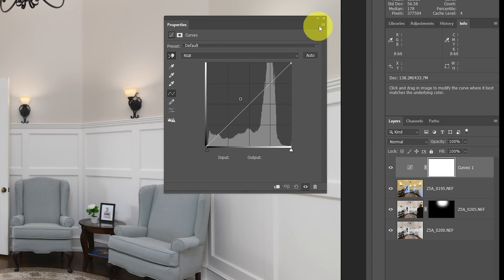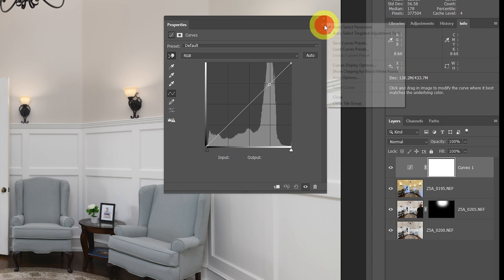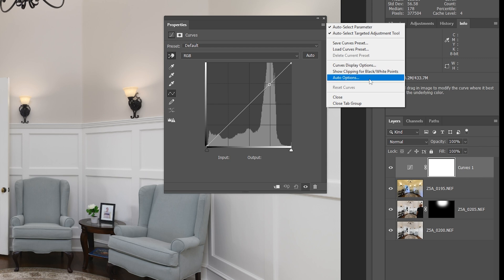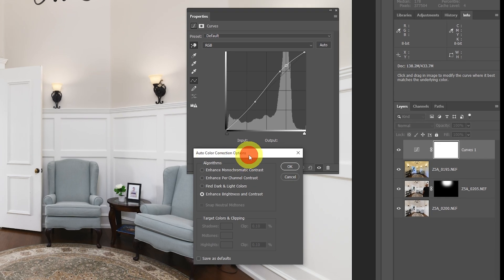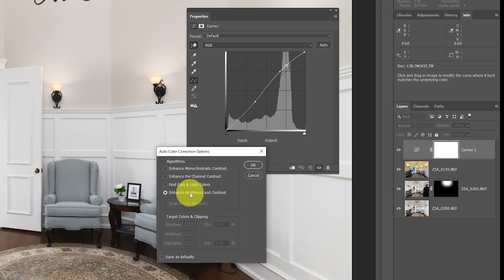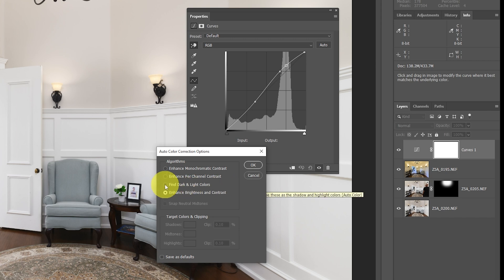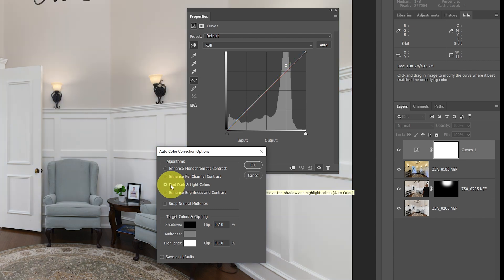There is an Auto button here, but that is not what you want to use. Instead, this little thing up here is called the hamburger menu, because it looks kind of like a hamburger. If you click on the hamburger menu, you'll see something that says Auto Options. If you click on Auto Options, you'll see it automatically make a change based on these settings. The default in this case was Enhanced Brightness and Contrast — that's not what we want.